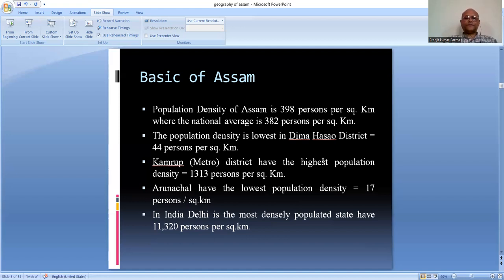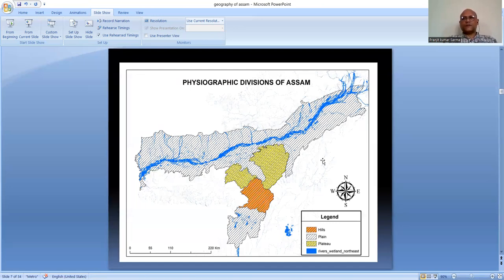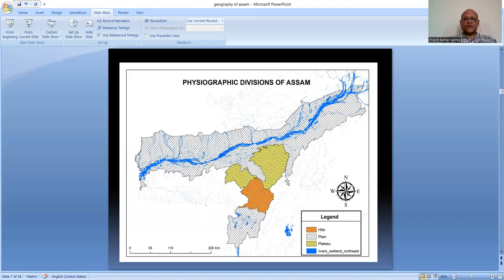Looking at the physiographic divisions of Assam, we can visualize three different types. The first is the hill district, mainly concentrated in the Dima Hasao region. The second is the plain region - the entire Brahmaputra Valley is the plain region, and the Barak Valley in Cachar and surrounding districts. The third is the plateau region - we have two plateau districts: East Karbi Anglong and West Karbi Anglong. East Karbi Anglong also falls under the Central Karbi Anglong Plateau and Hamren Plateau.